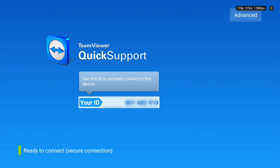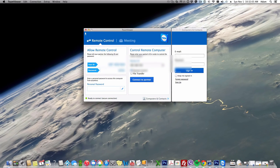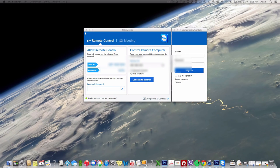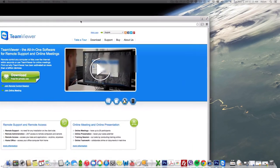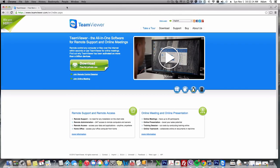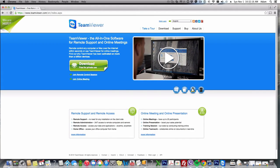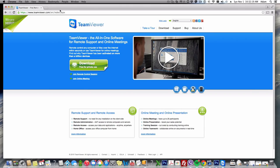So here I am. I got TeamViewer installed, and you can grab your TeamViewer at teamviewer.com. It supports Mac, it supports Windows.